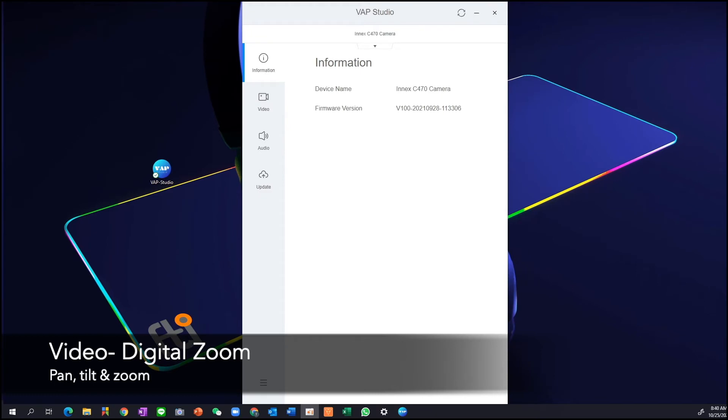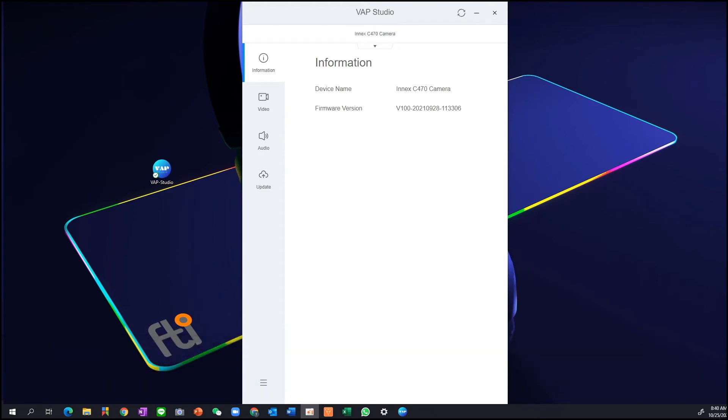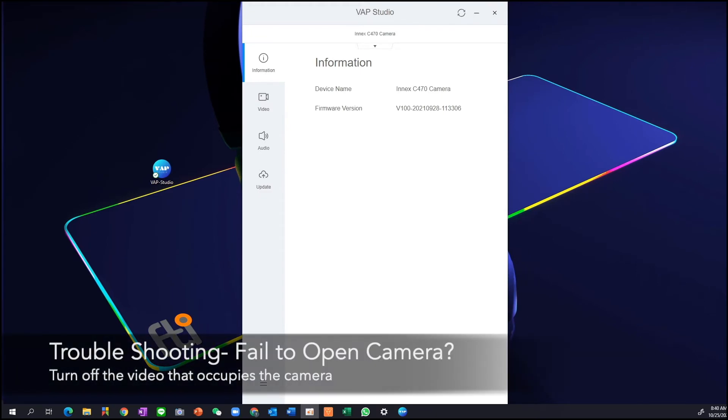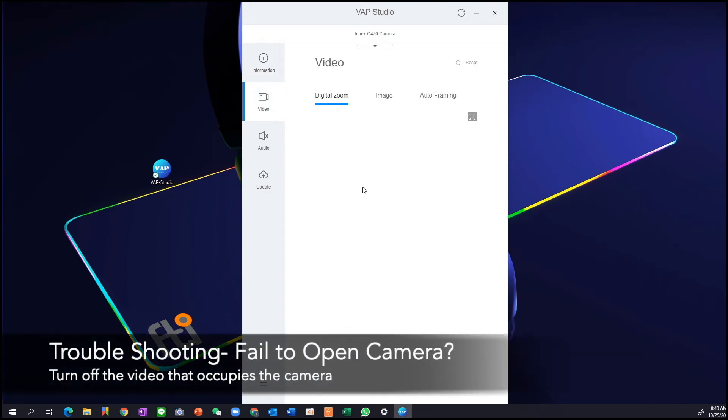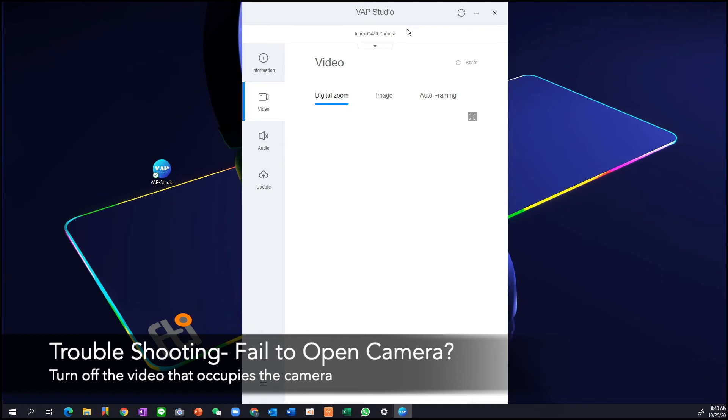And sometimes we turn on the VAP studio, but we can't get any video image. If we click on a video tab, and instead of getting any image here, we get a fail to open camera message on the top. That means some software inside this computer is actually using the camera right now. So all we need to do is figure out which software is using the camera stream and let's turn it off.